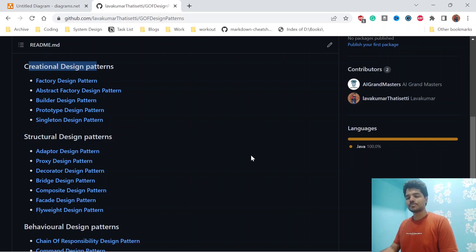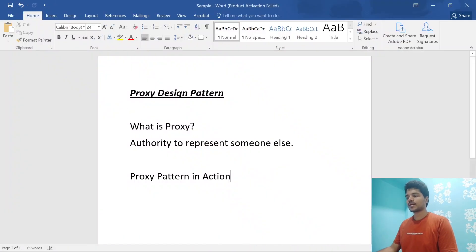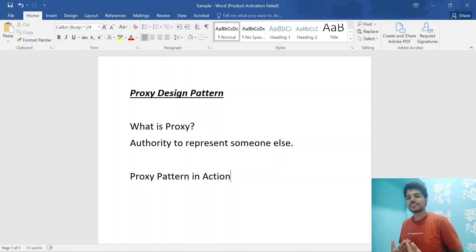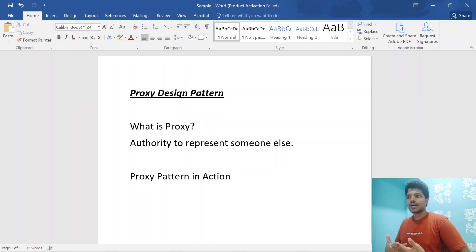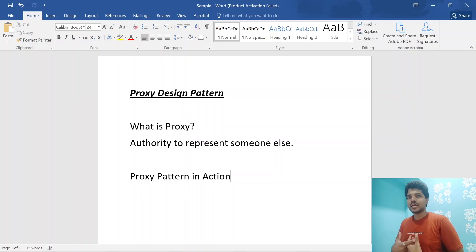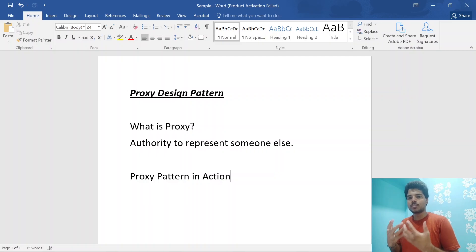Now let's discuss what is proxy design pattern. Before that, let's discuss what exactly a proxy is. A proxy is basically someone representing someone else — it's an authority to represent someone. For example, I'm representing someone else, like PM Narendra Modi ji — I'm basically acting as a proxy. In politics, there is something like an acting CM or acting government. So, authority to represent someone is called a proxy.